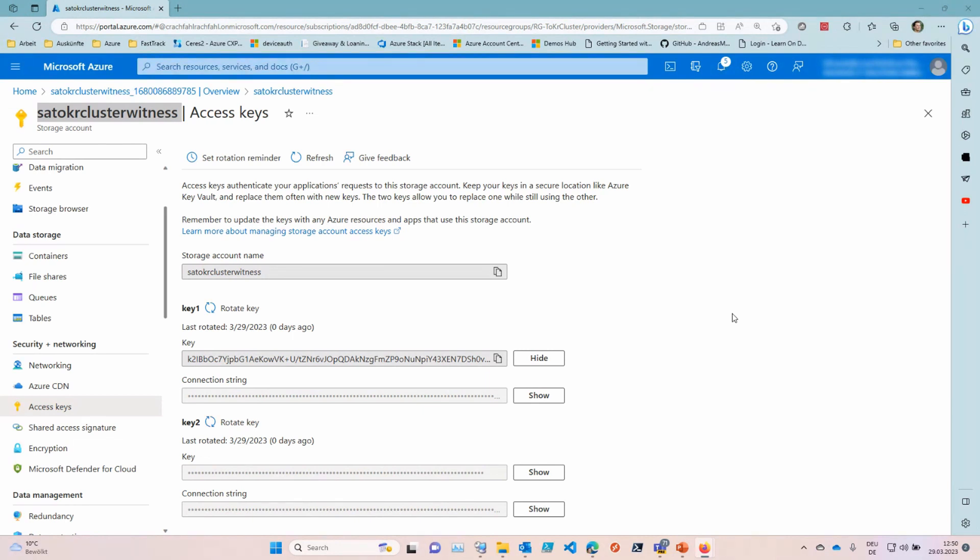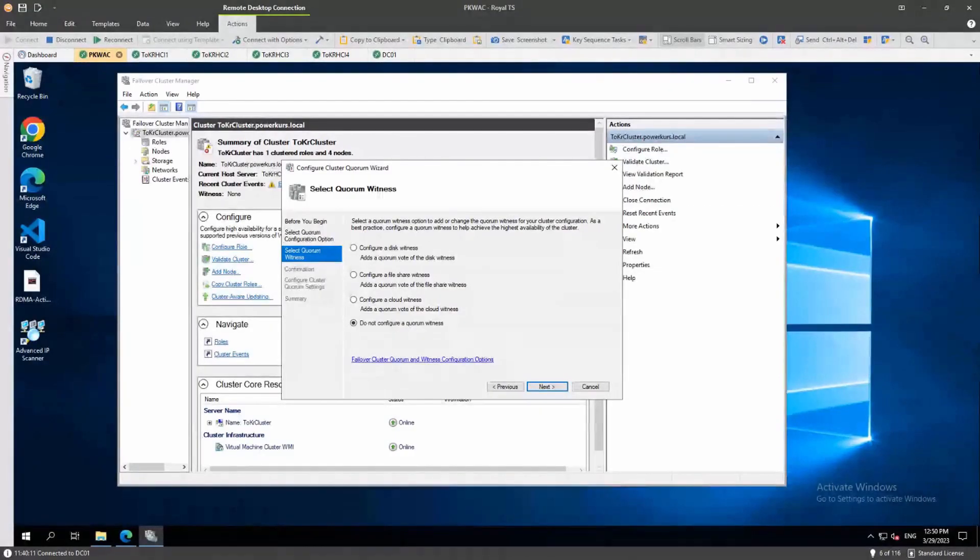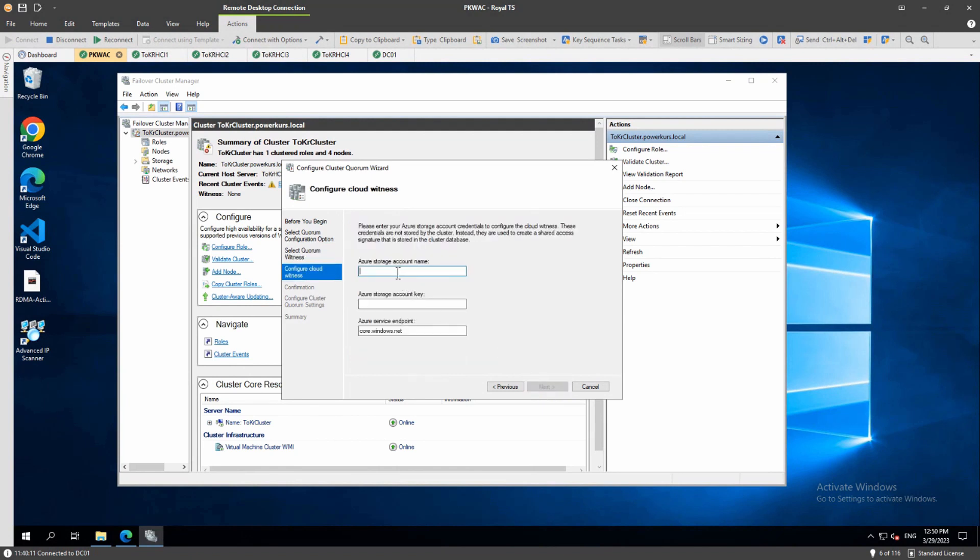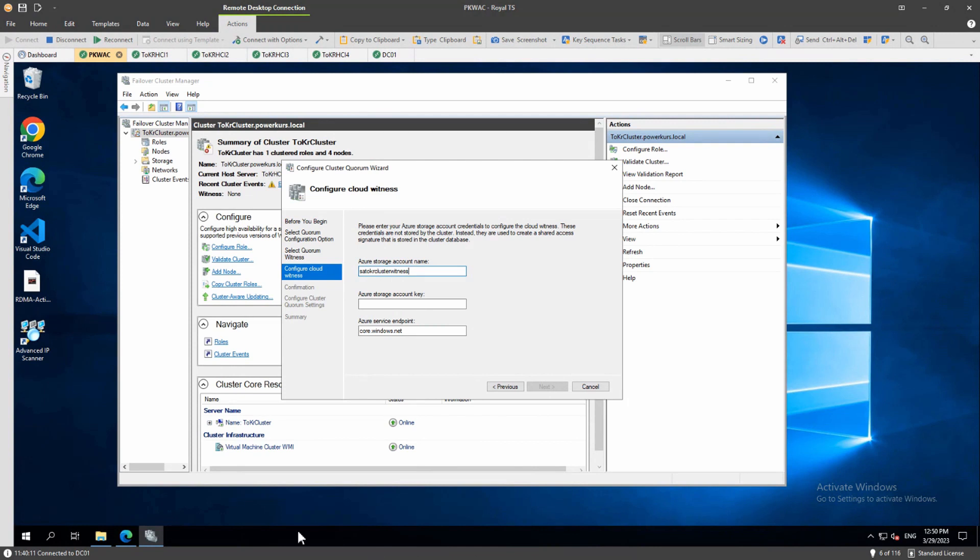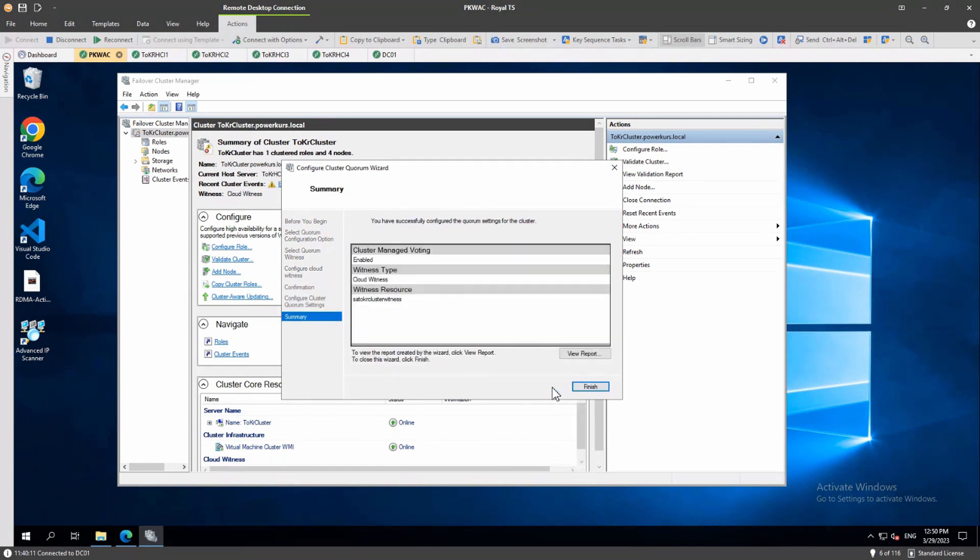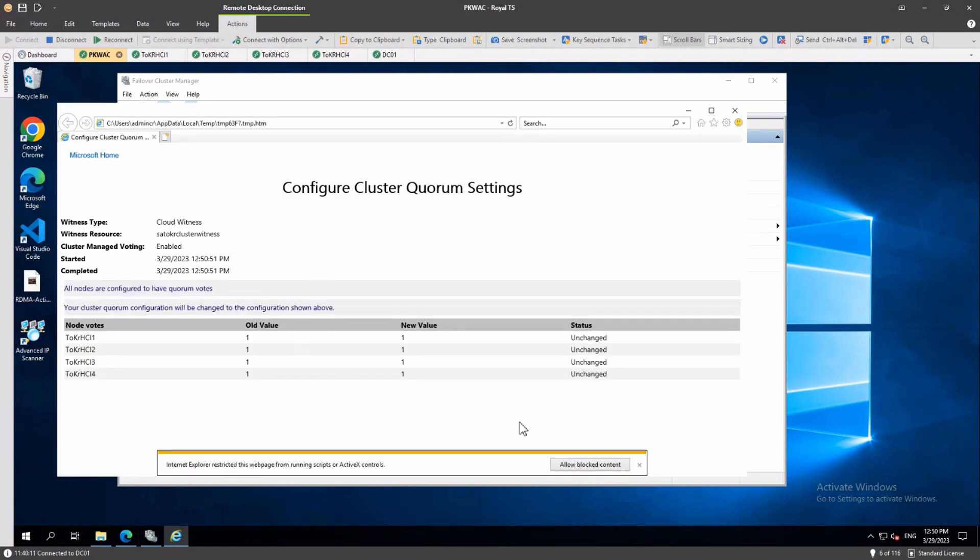We will do that now. Okay, I switch to my screen then. You have already posted the string to the chat. So here we are still in the select quorum witness scenario and I will select the cloud witness. Next, then we need the storage account name that Bernard created, so the same name, and I will copy the Azure storage account key, enter it here, and we go to next.